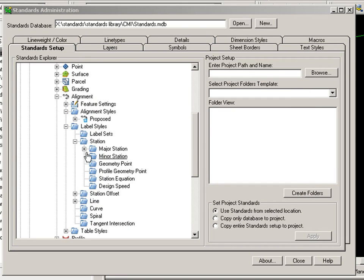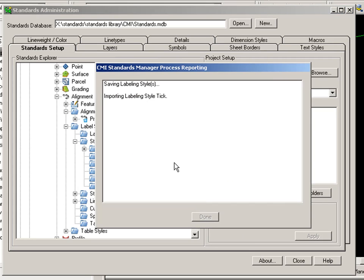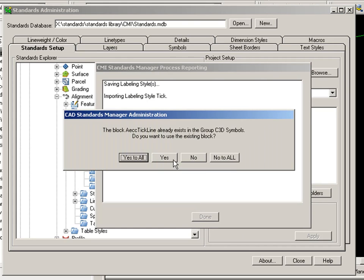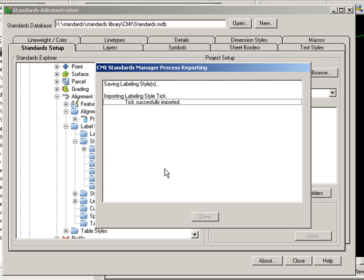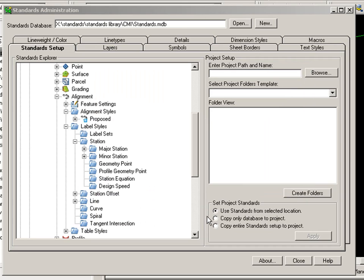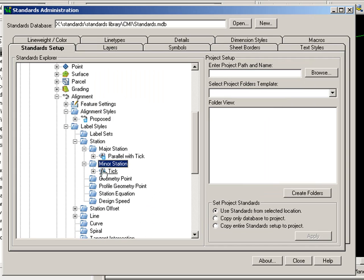And I'll do the same thing with Minor Station. And just choose Tick. And you see those styles are now accessible to me here in the Standards Manager.